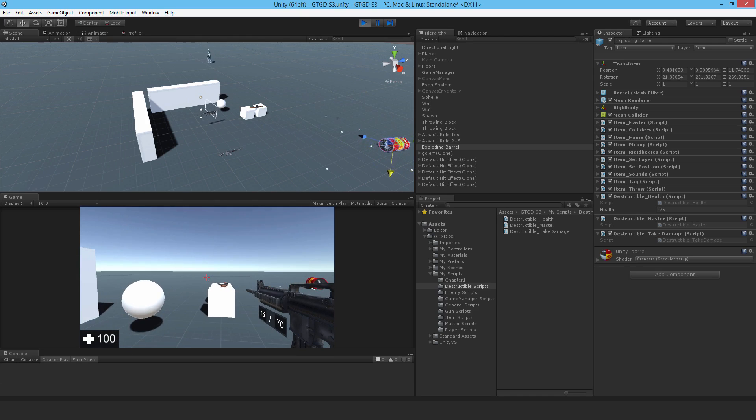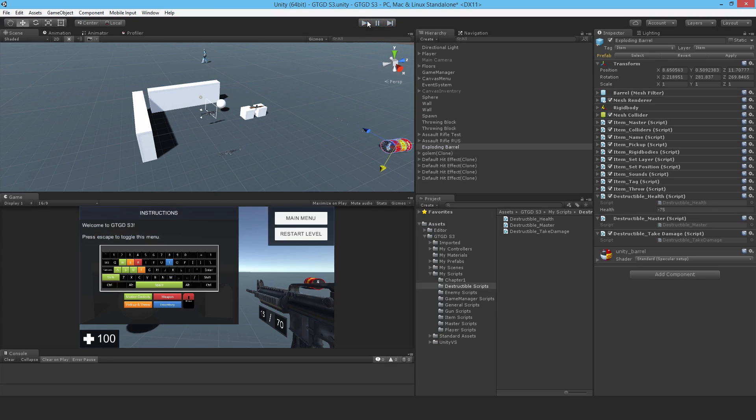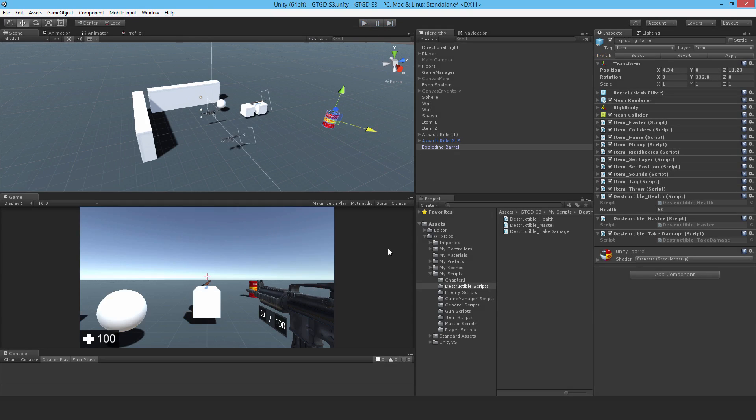So this works just fine, of course. We need to destroy the barrel and do lots of other stuff right now. Because the event destroy me is, well, nothing's subscribed to it. So nothing's happening at the moment. And we'll come to that in the next videos that are coming.